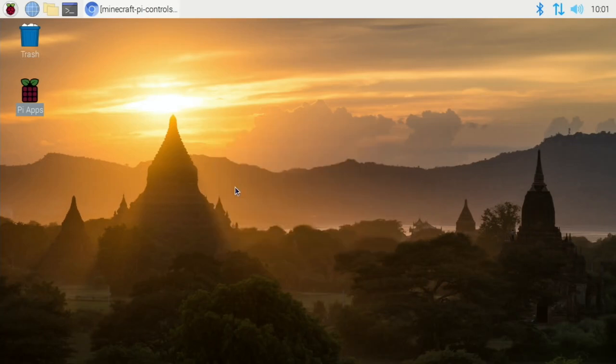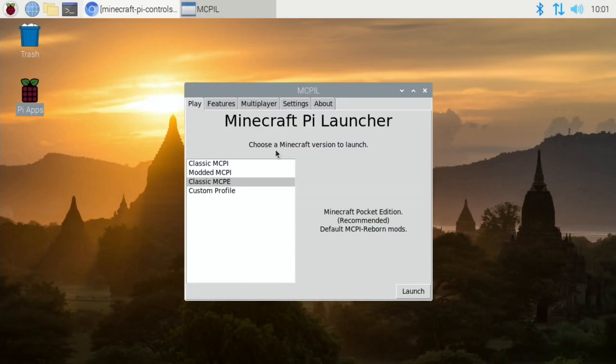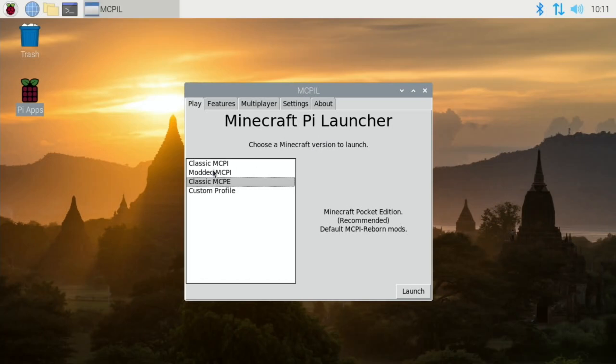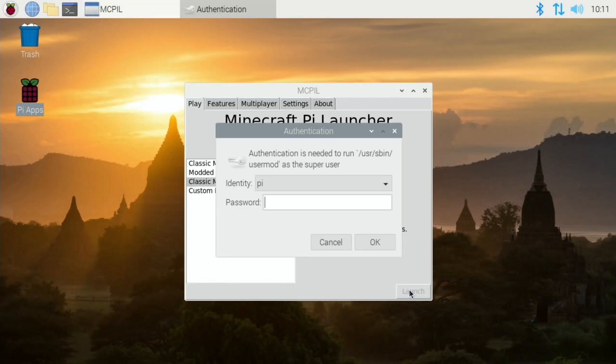Pick the game that you want to play. It looks like in the modded Minecraft Pi I didn't have any crafting, I couldn't see how to do it. I'm going to try classic because it does say recommended here, Minecraft Pocket Edition, and see what that does.